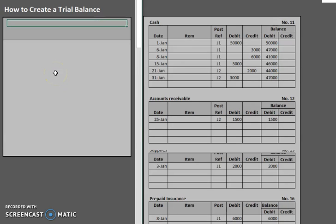In this video, we are going to take a look at how we can create a trial balance. Now in this case, we have not done our adjusting entries yet. We will try to do that in another video and show how this affects the trial balance.